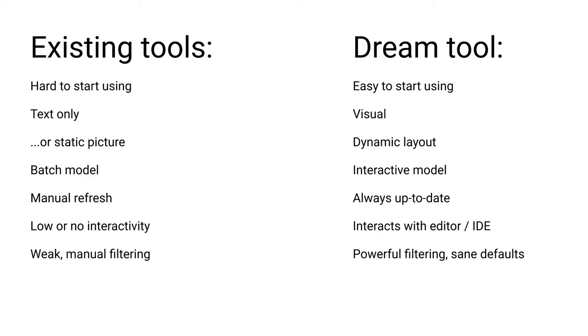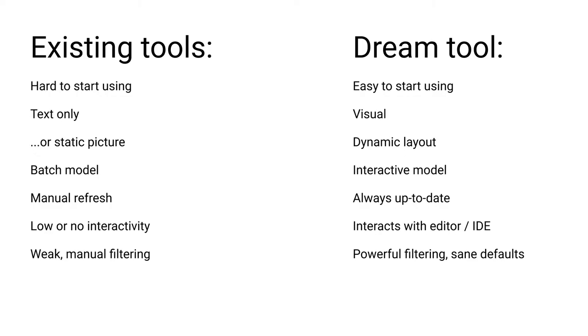To solve this, many tools offer a command line option to filter the output to only show a part of the graph. Either by a block list of functions to not show, or by an allow list of functions to show. But wait a minute. If we need to give a list of functions to the tool, we need to already understand the code well enough to decide what that list should be. Kind of a catch-22. It's better if a tool can help us interactively discover which functions we care about.